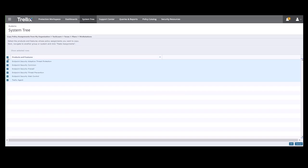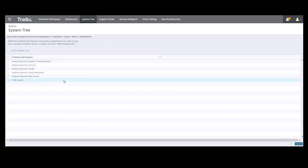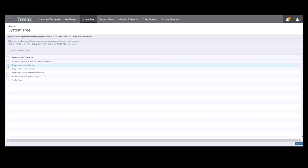Then we will click this to deselect all the products and features. Now we can select the one that we want to copy from. We want to copy Endpoint Security Common and click OK.